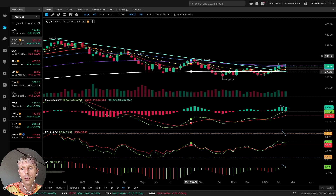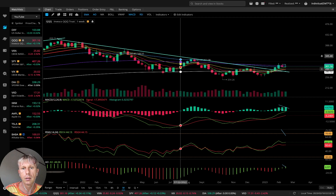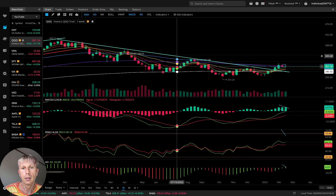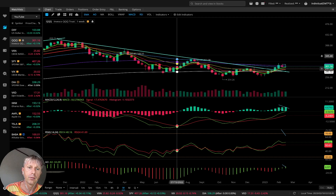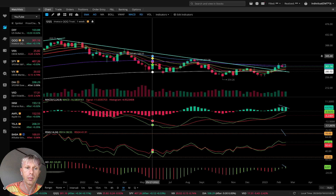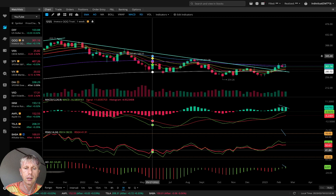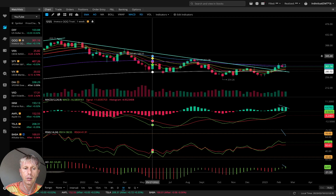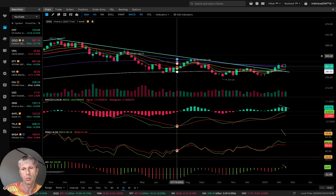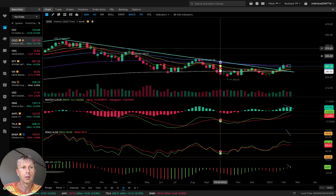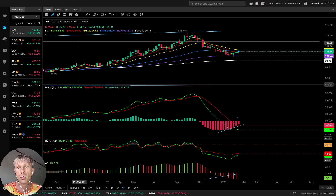For moving averages: white line is MA200, purple line is MA100, blue line is MA50, yellow line is MA20, red line is MA10, and green line is MA5. MACD indicator: red line is the signal line, green line is the MACD line. RSI has the same setup — red line is signal line, green line is RSI. Awesome Oscillator: red is bearish, green is bullish.